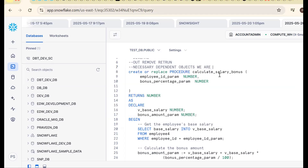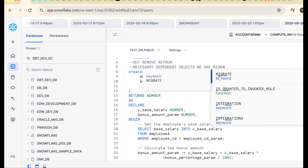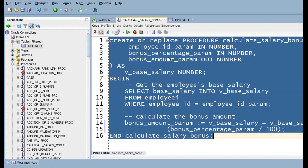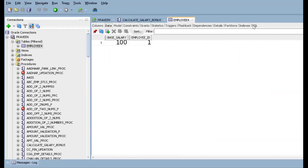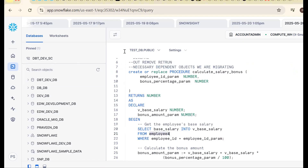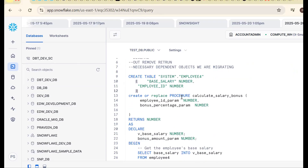Dependent objects here means the table. Make sure the table, views, and sequences are migrated correctly. Go to Oracle database, get the DDL, and that's the first step — migrate the DDL. Then make sure data is also loaded successfully.